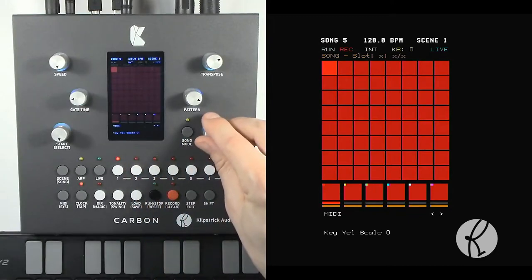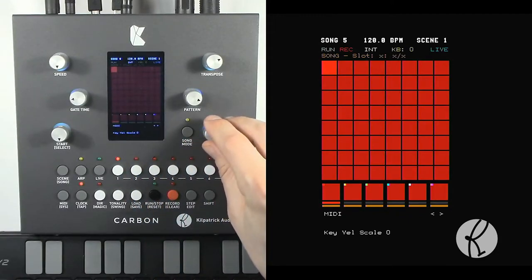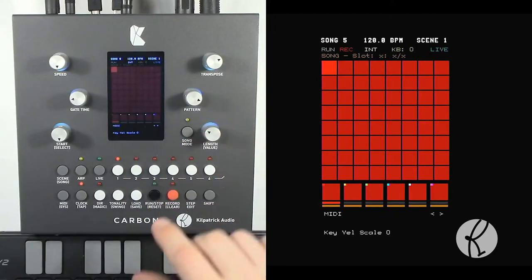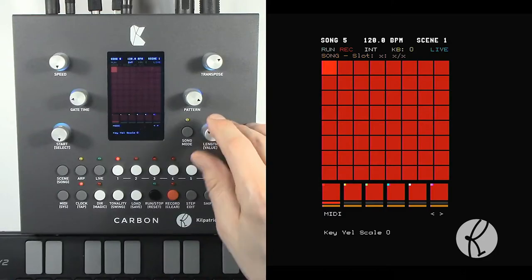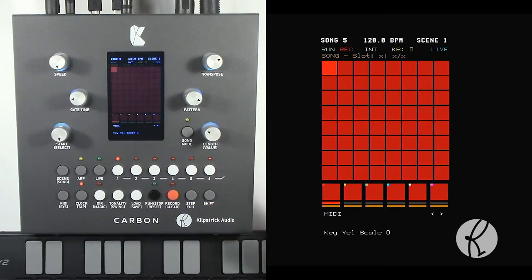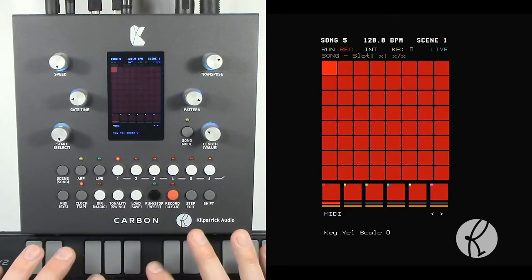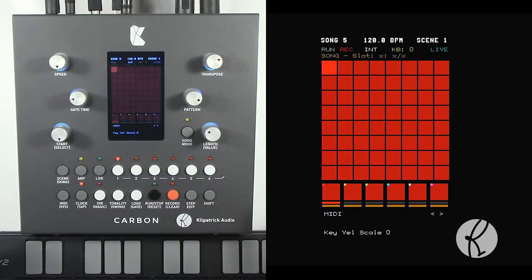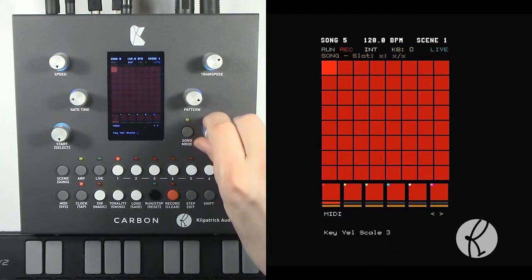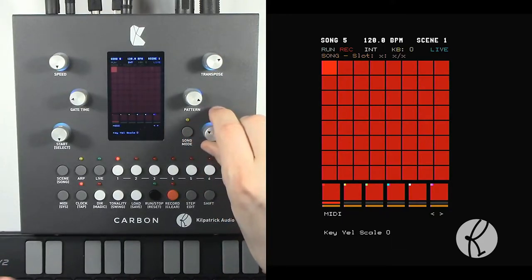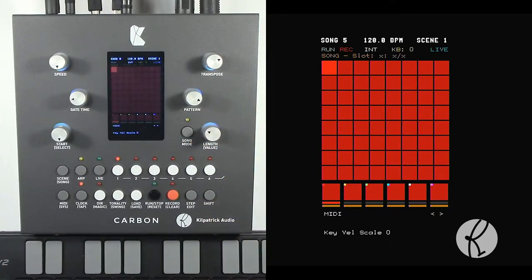The velocity scale option allows you to scale the velocity of the notes up or down. So, for instance, let's say you're playing a drum part on your keyboard but you want all the notes to be at full velocity. You can just turn this up and it will raise the velocity of all the incoming notes.